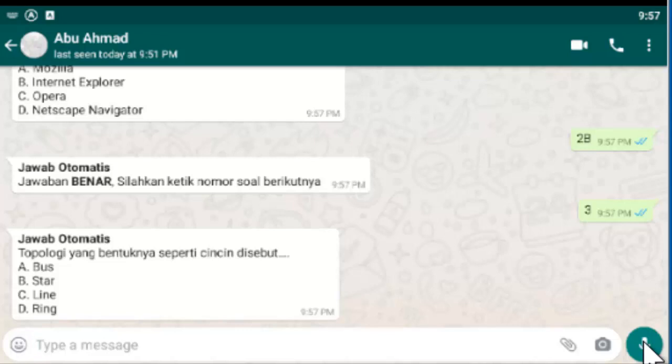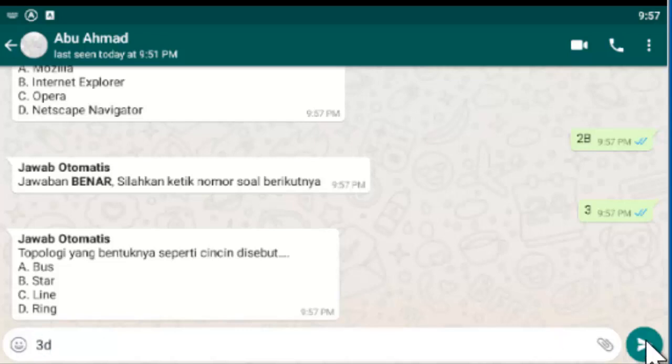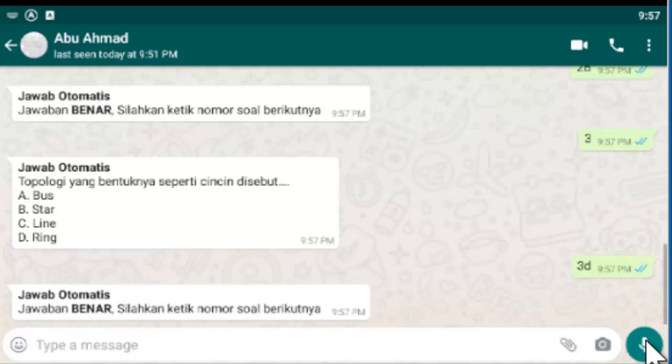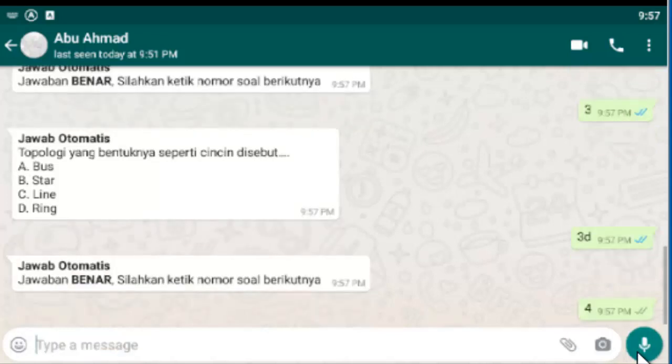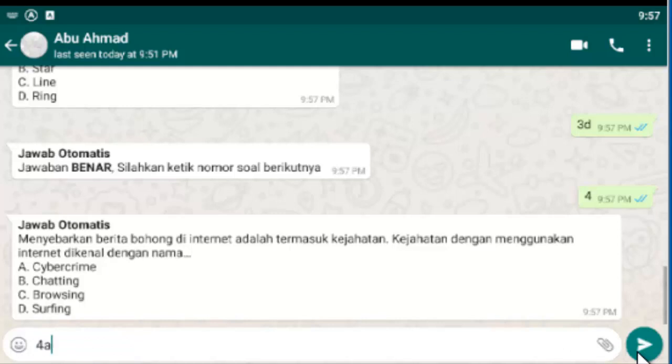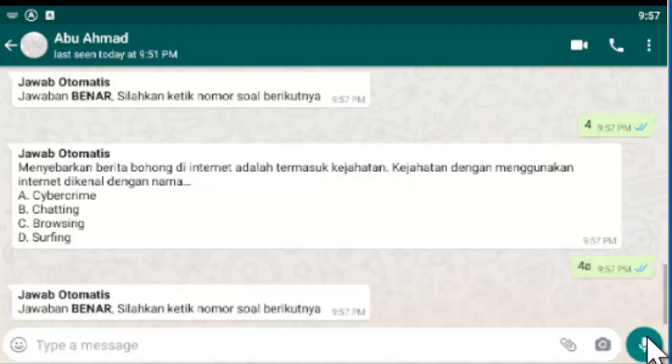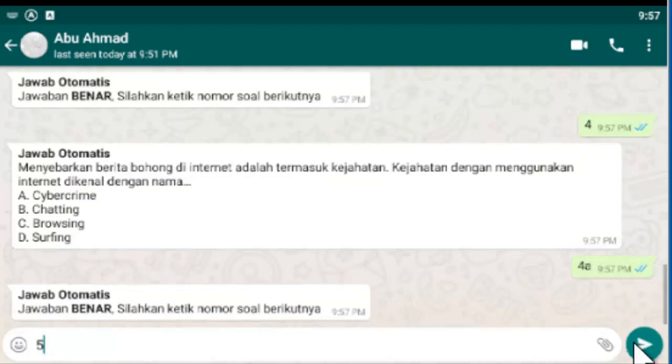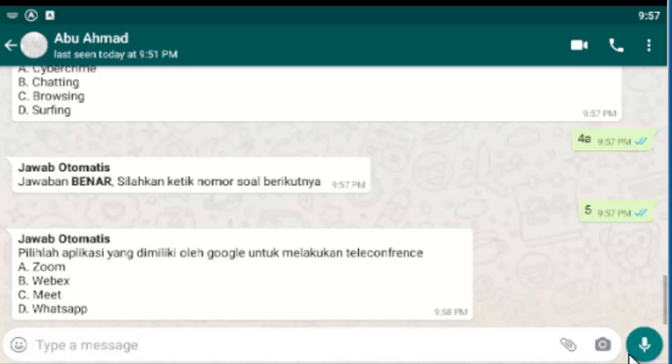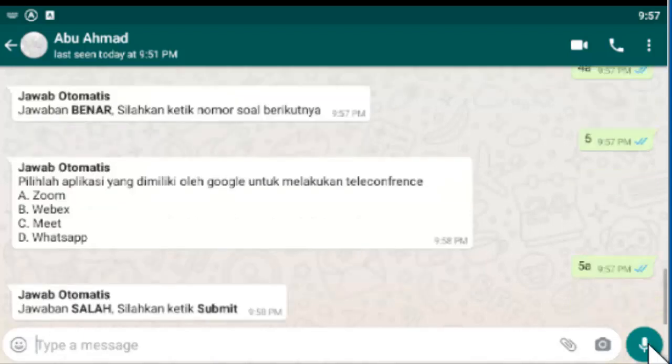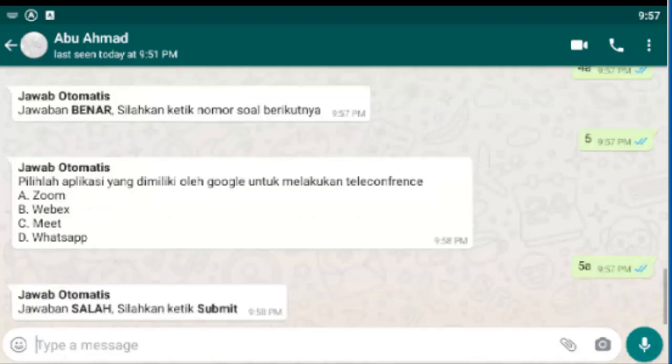Empat. Empat D. Misalkan berarti empat A ya. Saya saksikan benar. Empat A. Kemudian lima. Kita pilih saja yang salah. Misalnya lima. Jadi jawaban salah. Silahkan ketik submit. Ketik submit.